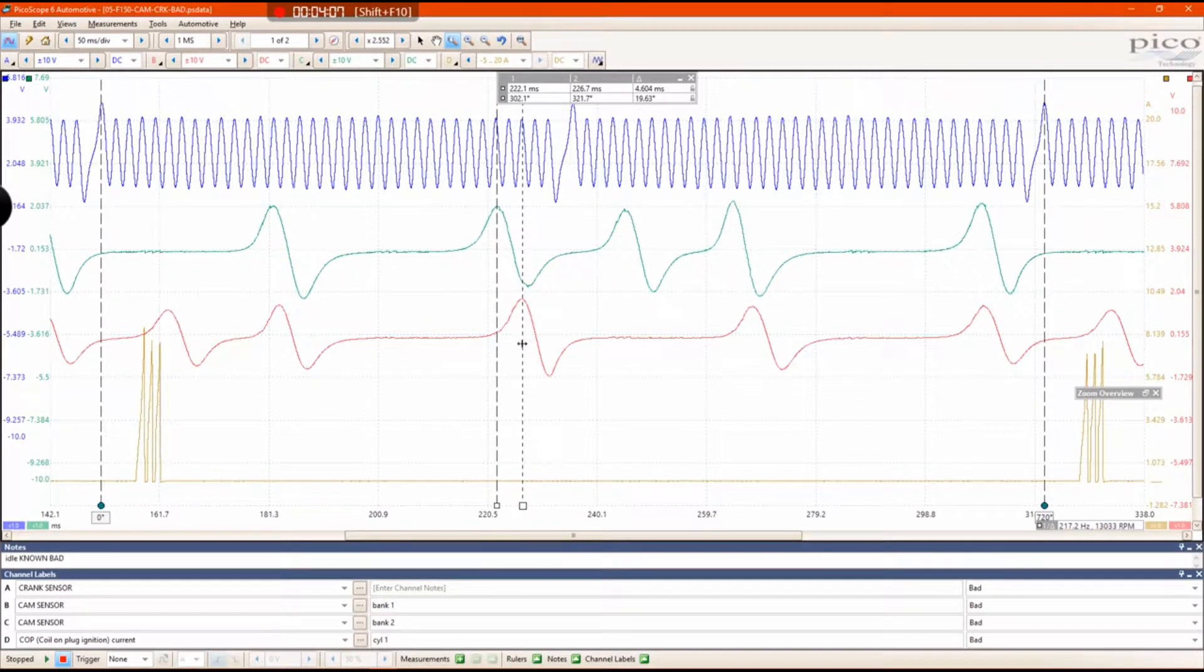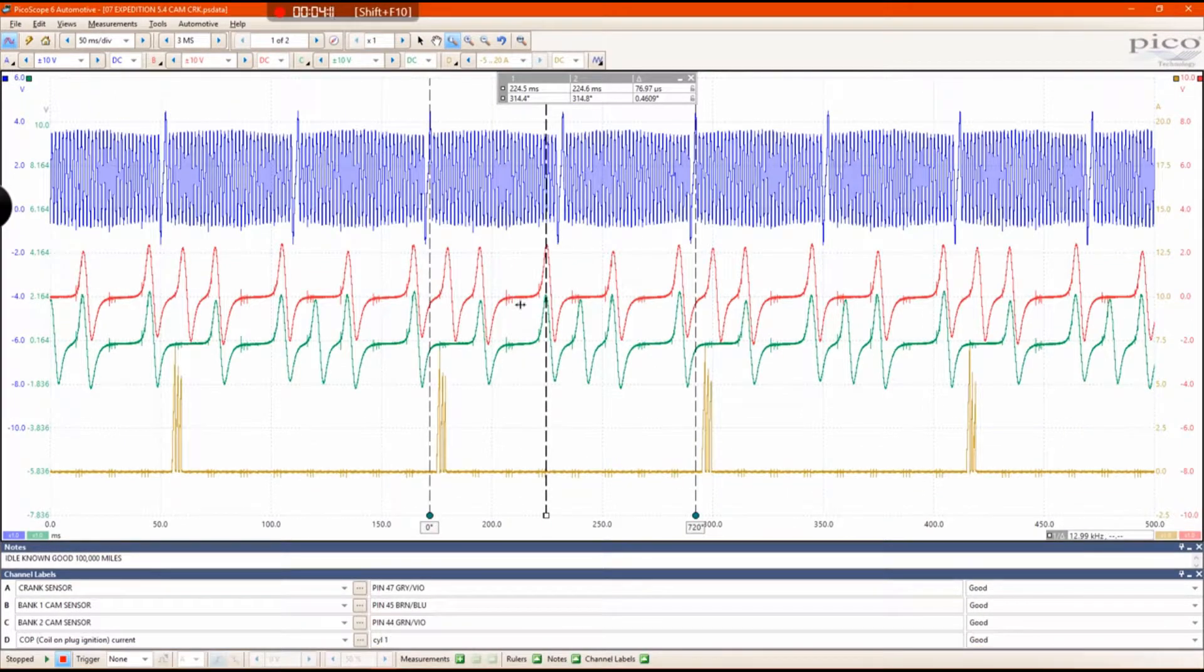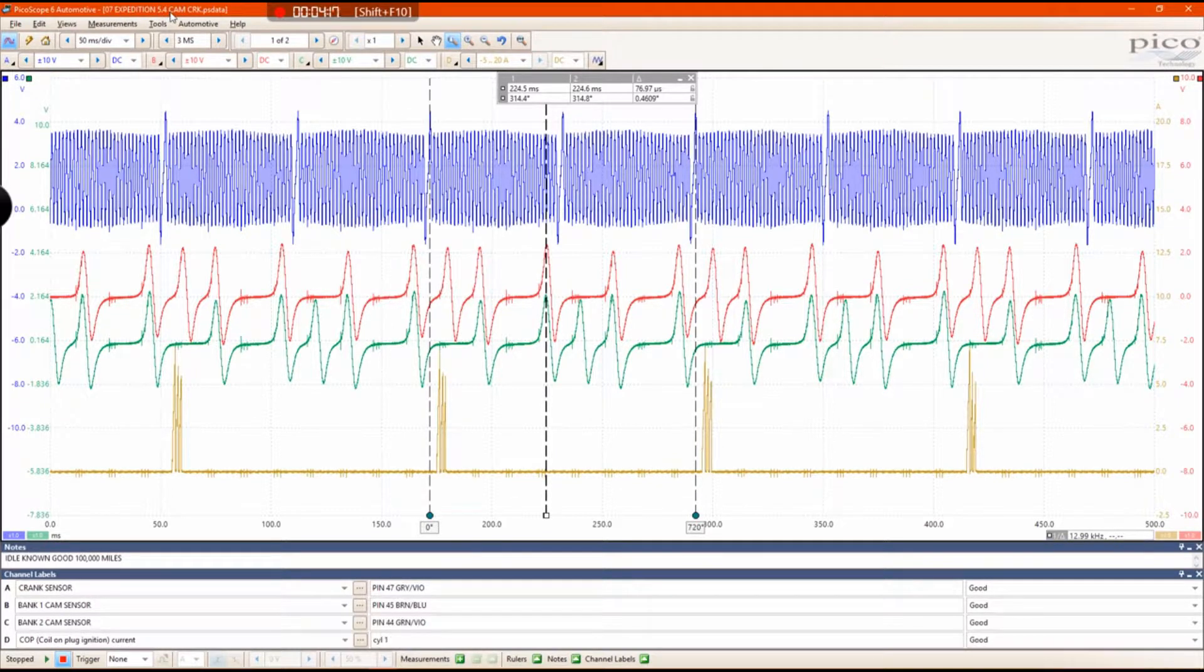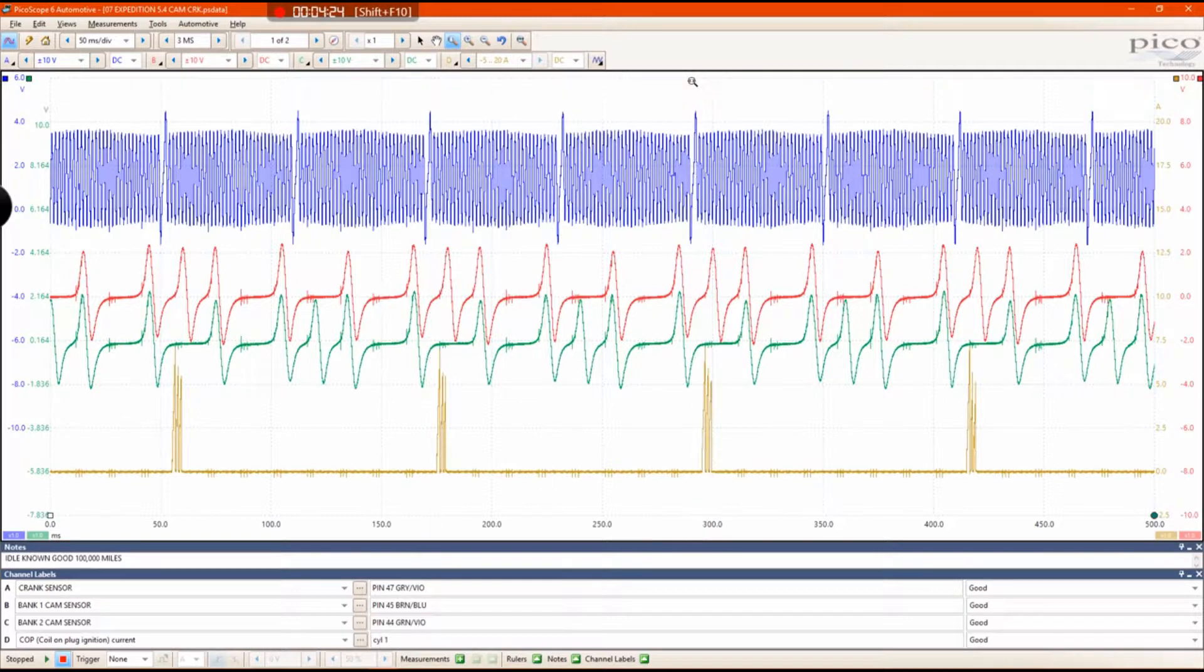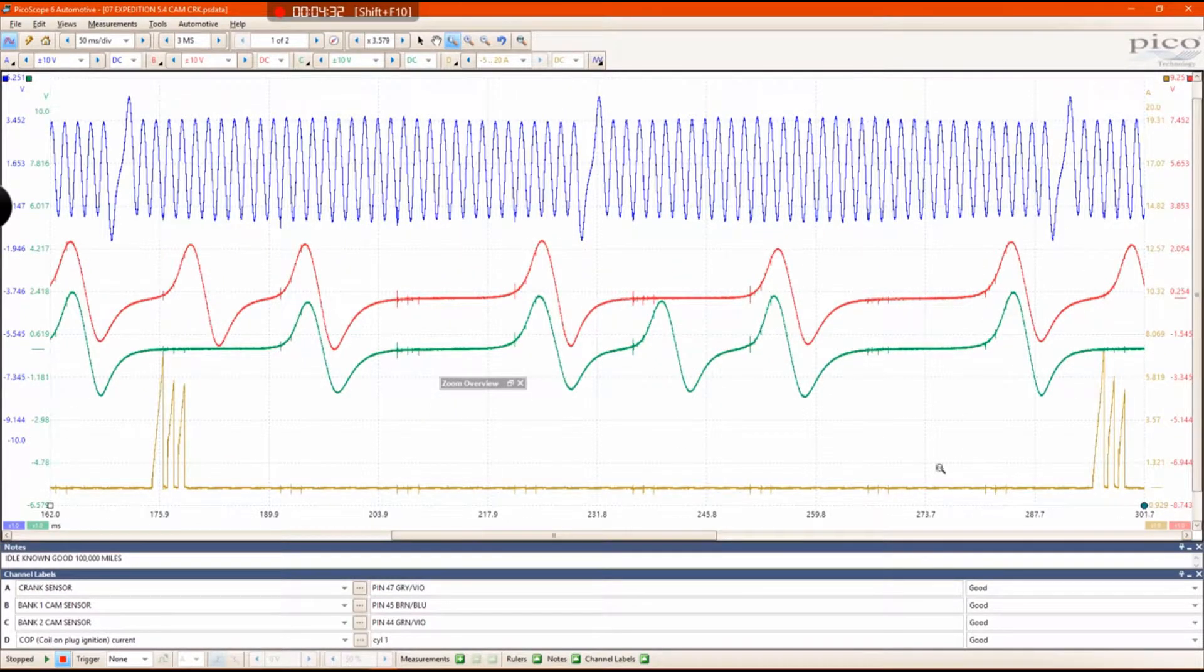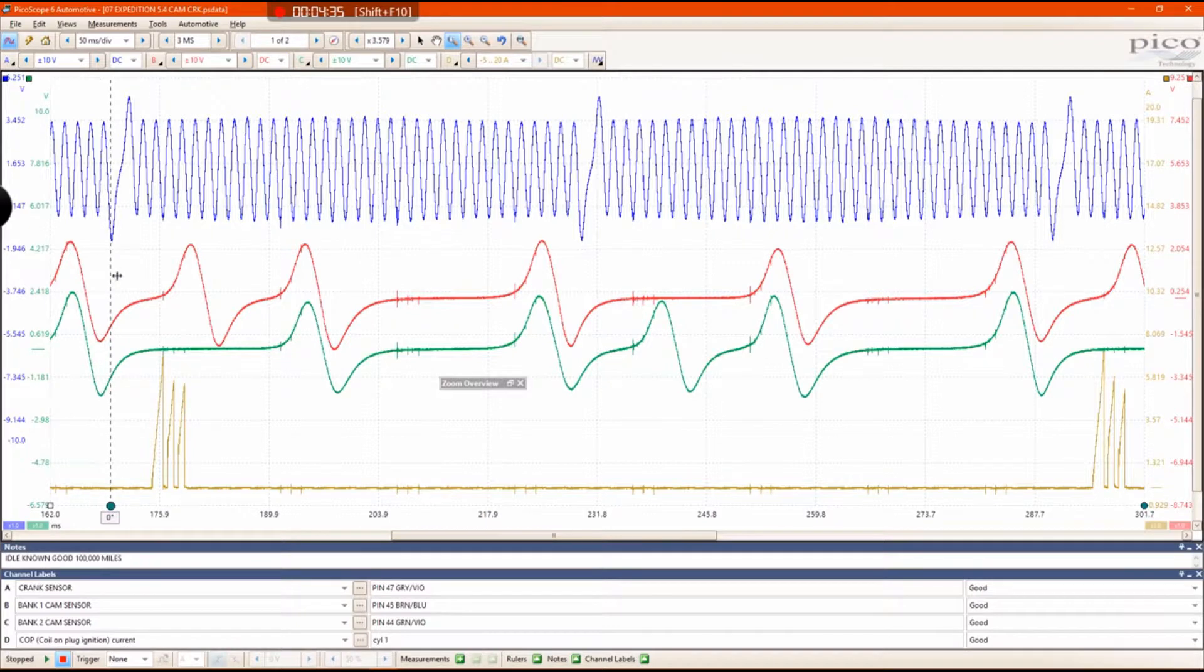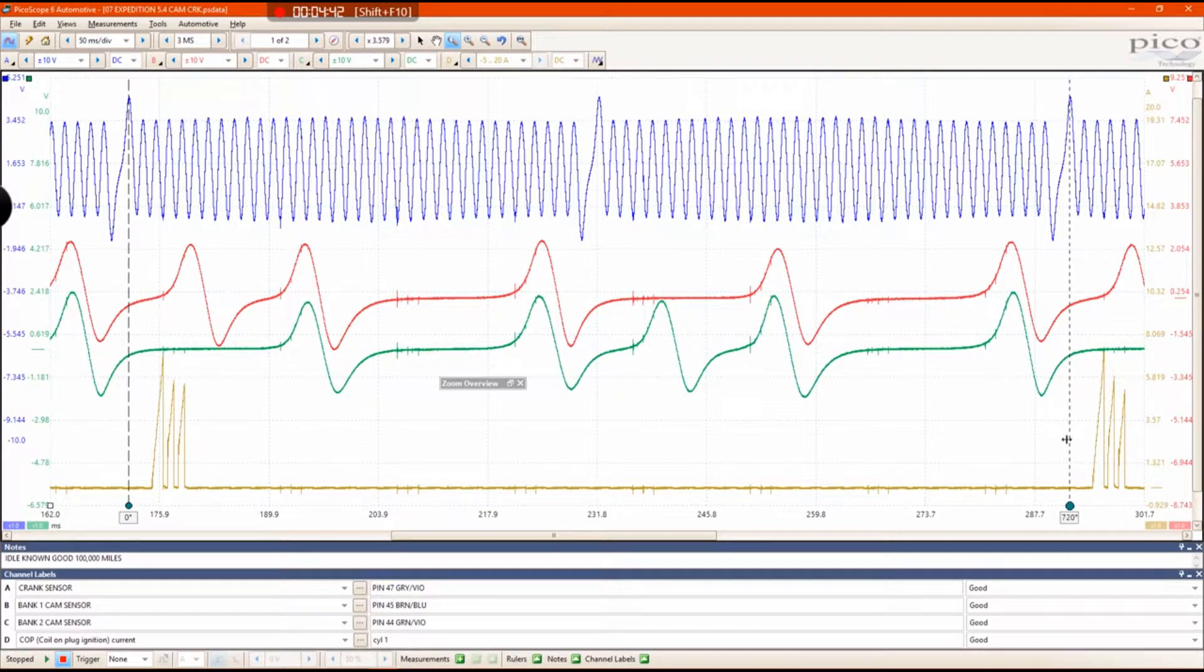Now I'm going to pull up a known good waveform. This was taken off a 2007 Expedition with the 5.4 liter. It's a different vehicle but it has the same exact engine. This waveform should look the same. Now I'm going to zoom in again at 720 degrees crank rotation. I'm going to grab my phase ruler and put that at top dead center again, at top dead center, 720 after.